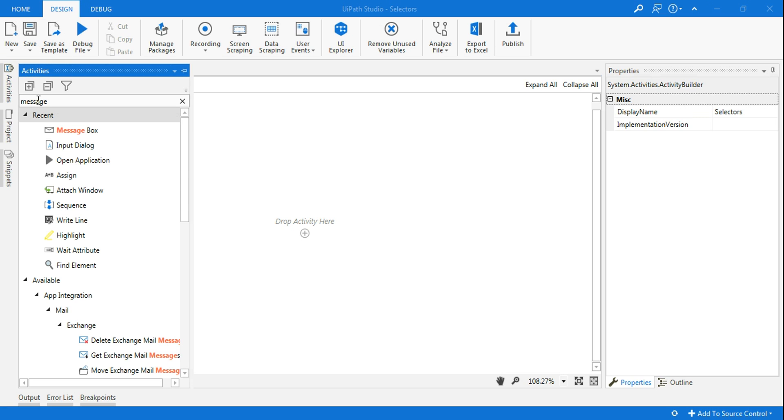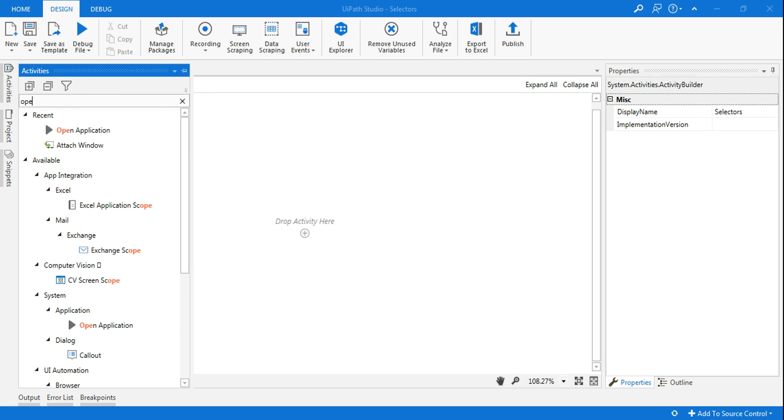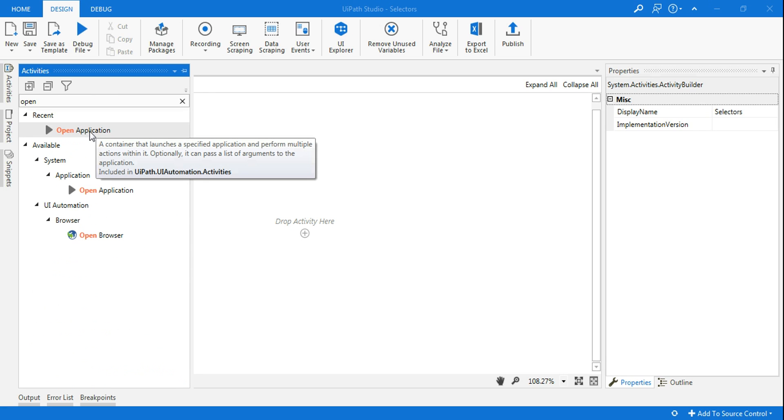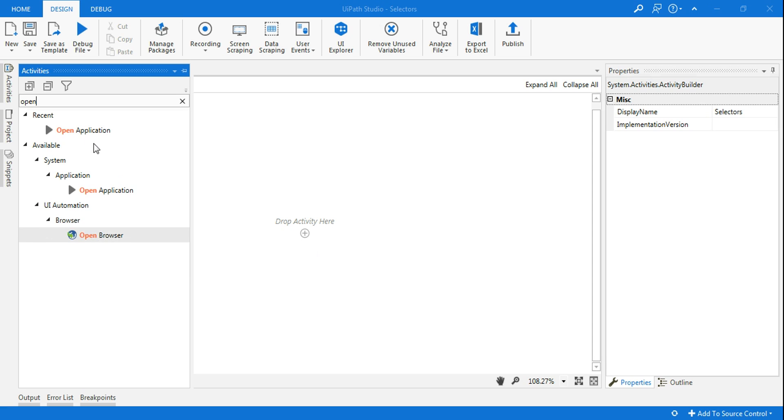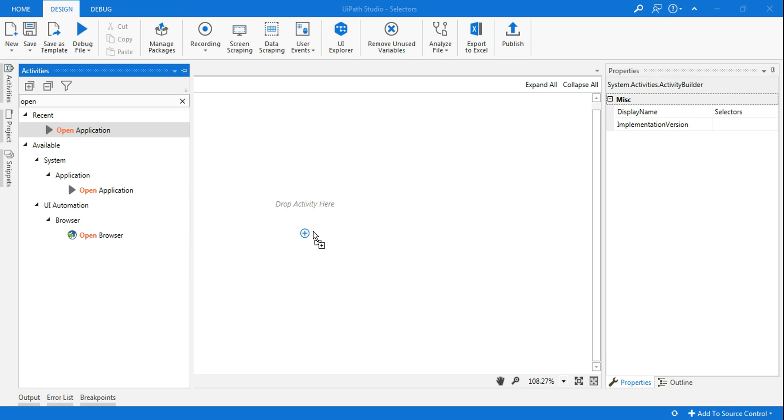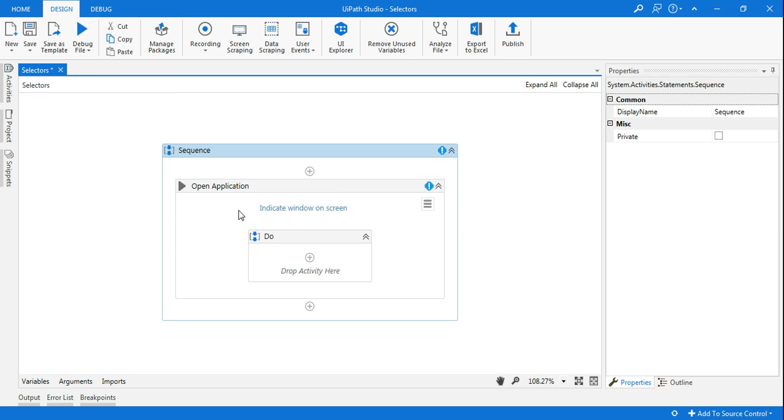Now how can you open this particular file? For that, as I said, it's very simple. You'll have to type 'open' and there you'll find 'Open Application' and 'Open Browser.' I'll be selecting 'Open Application' because this is an application.